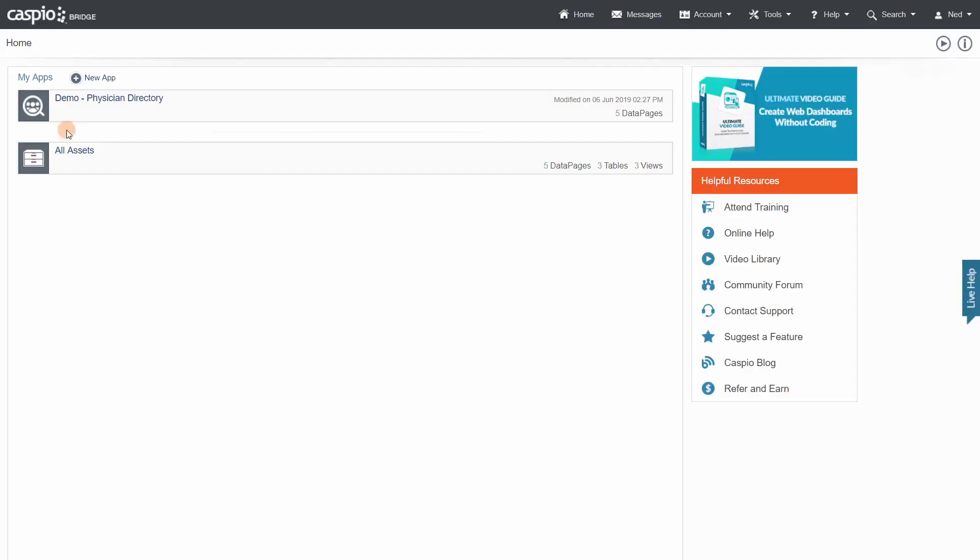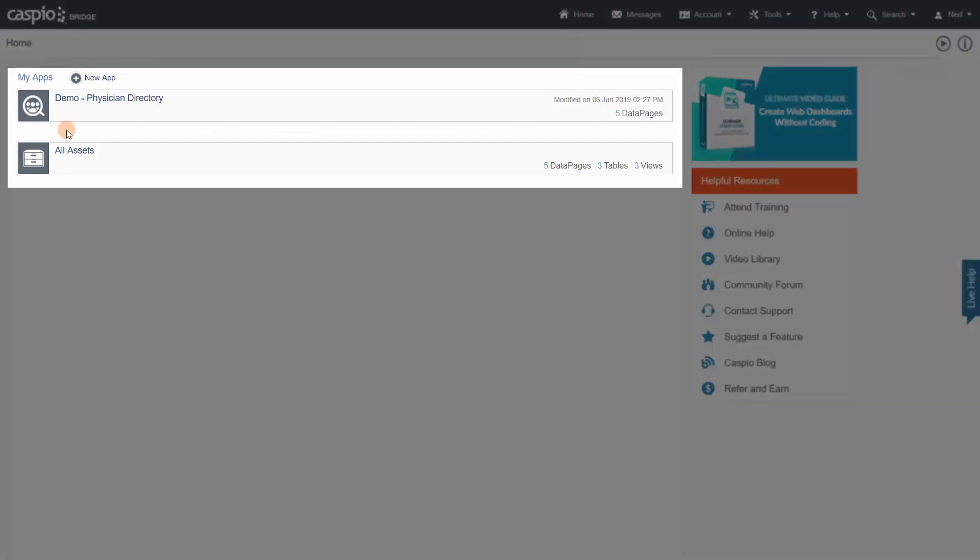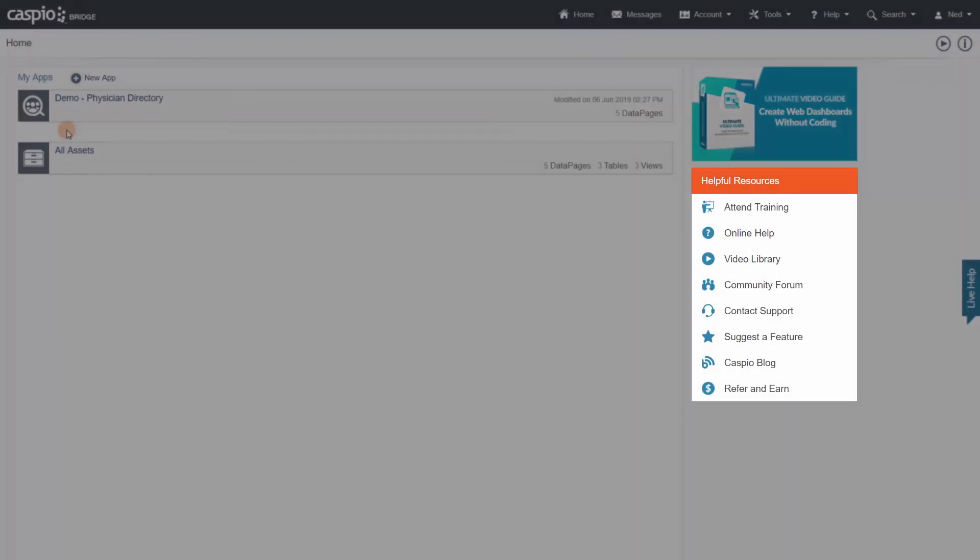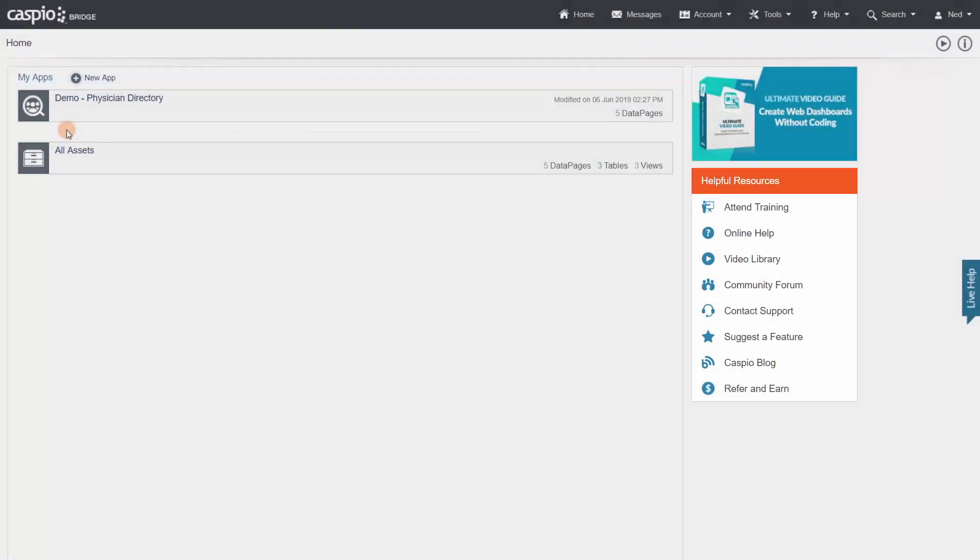On the Caspio home screen, you'll see a list of your applications, a menu to access your account settings, and some helpful resources to accelerate your learning.